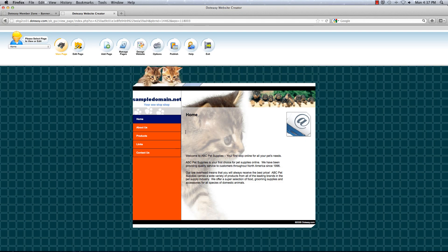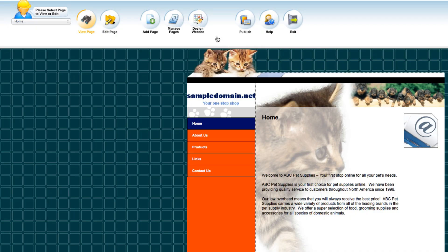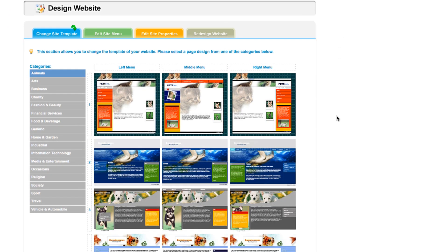After you choose the template, generic pages with content will be established for you already. You can rename the pages and also delete any unwanted pages as well, which I'll be showing you in a bit. If for whatever reason you don't like the template that you chose, you can always go back to Design Website and choose another one from the list offered.